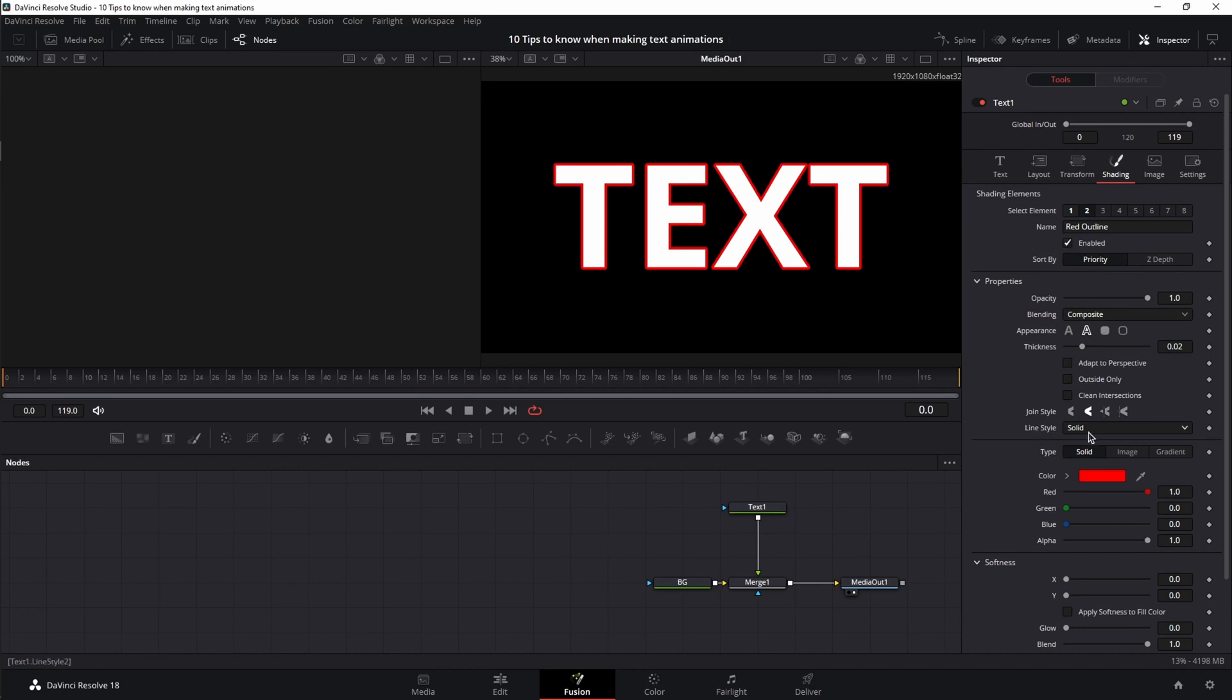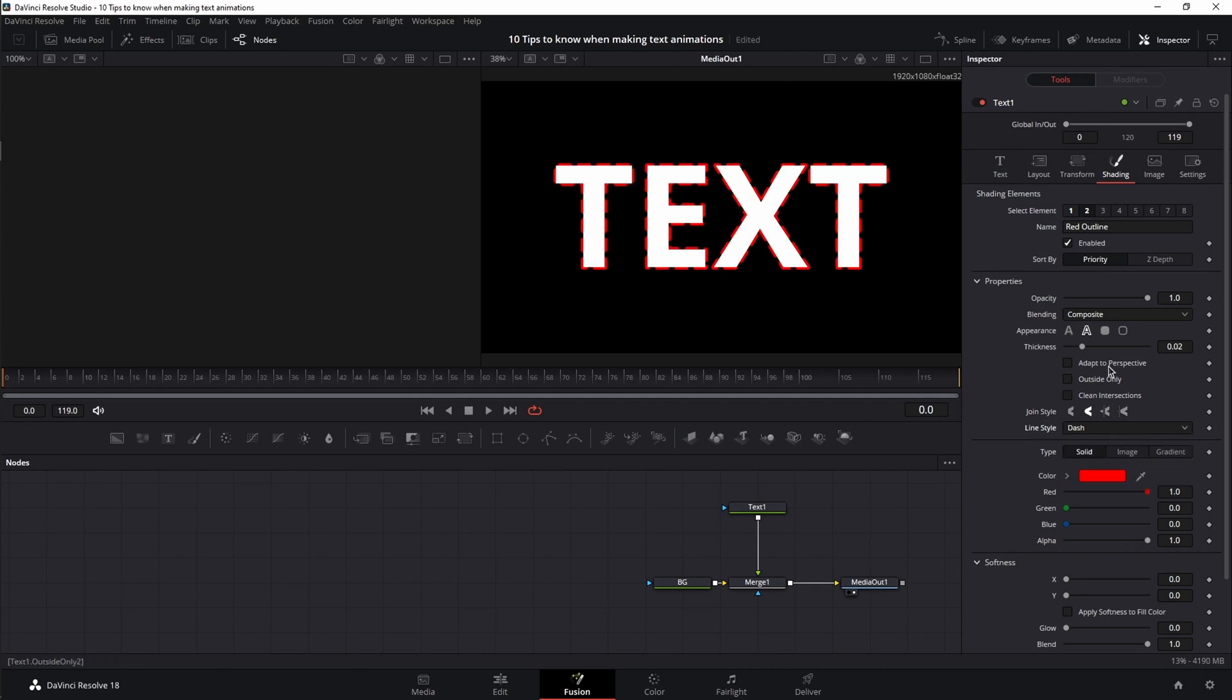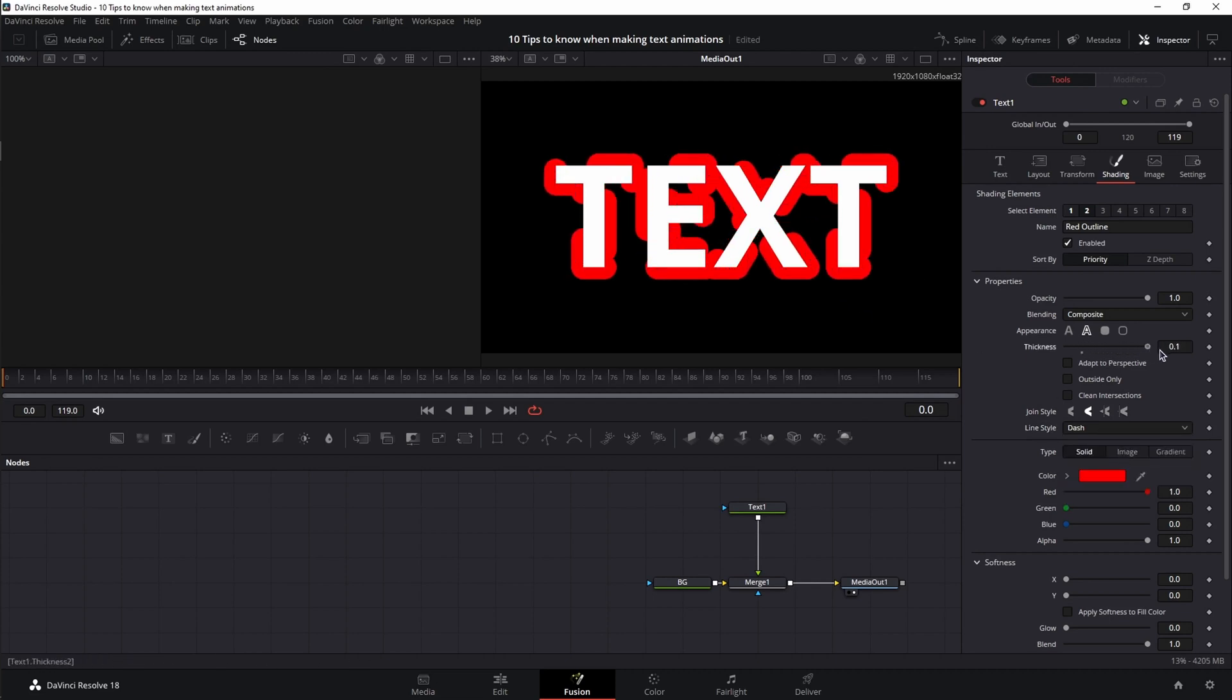But if I go to line style and change it from solid to dash, I get a dash line which I can increase the thickness to achieve a different shape which I can also animate if I want.